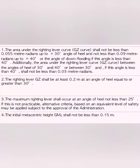As you can see in the GZ curve, the requirements are: the area under the righting lever shall not be less than 0.055 m·rad up to 30 degrees; 0.09 m·rad up to 40 degrees, or at the angle of downflooding if that angle is less than 40 degrees. Additionally, the area between the angle of heel of 30 degrees and 40 degrees must not be less than 0.03 m·rad. The righting lever GZ shall be at least 0.2 meters at an angle of heel equal to or greater than 30 degrees. The maximum righting lever shall occur at an angle not less than 25 degrees. And the initial metacentric height GM shall not be less than 15 centimeters.